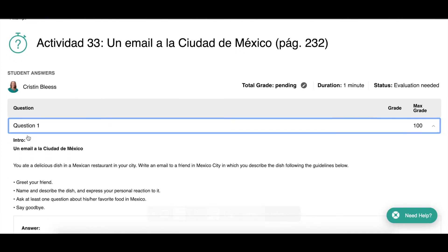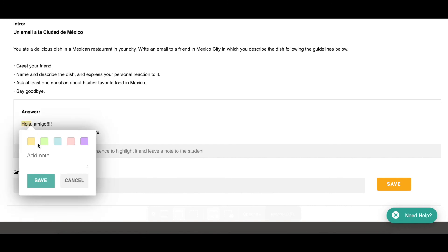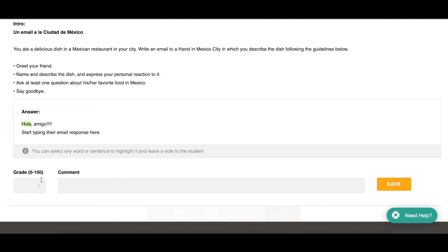Opening the submission, I see the prompt and the student's answer. To give feedback, all you have to do is highlight — you can highlight a word, a phrase, as much or as little as you want. When you highlight, you have the option of using different colors and then typing your feedback. For example, if they wrote 'yo tengo una familia grande' and you want more information, you could say 'give me more details.' Or encourage them to talk about another food they like or don't like.